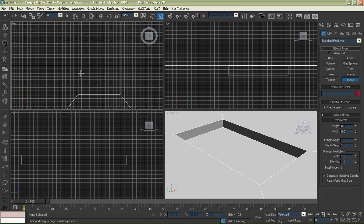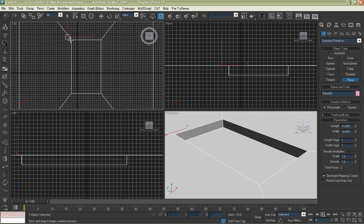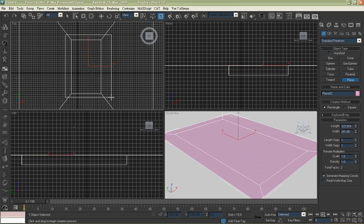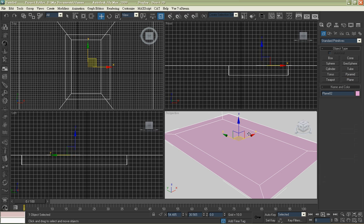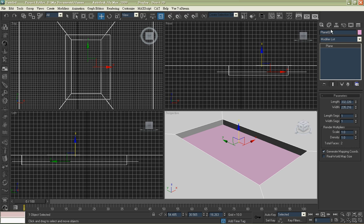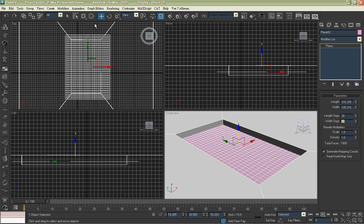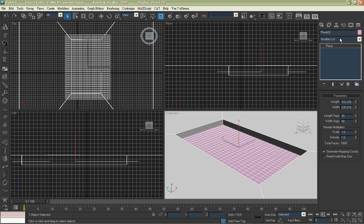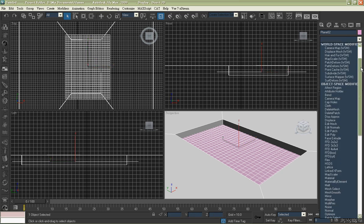First we have to create a plane which will be the water. Adjust the length and width segments. Set them to be 30. Then apply a noise modifier.